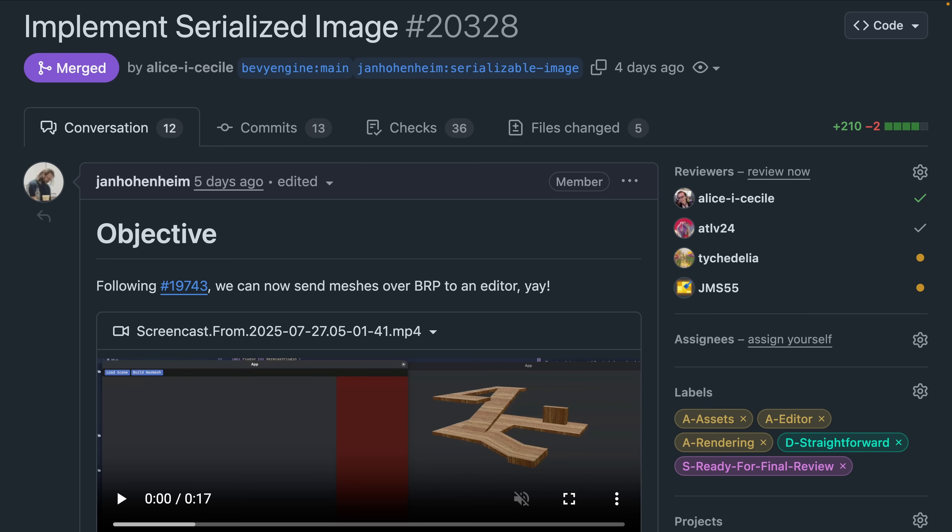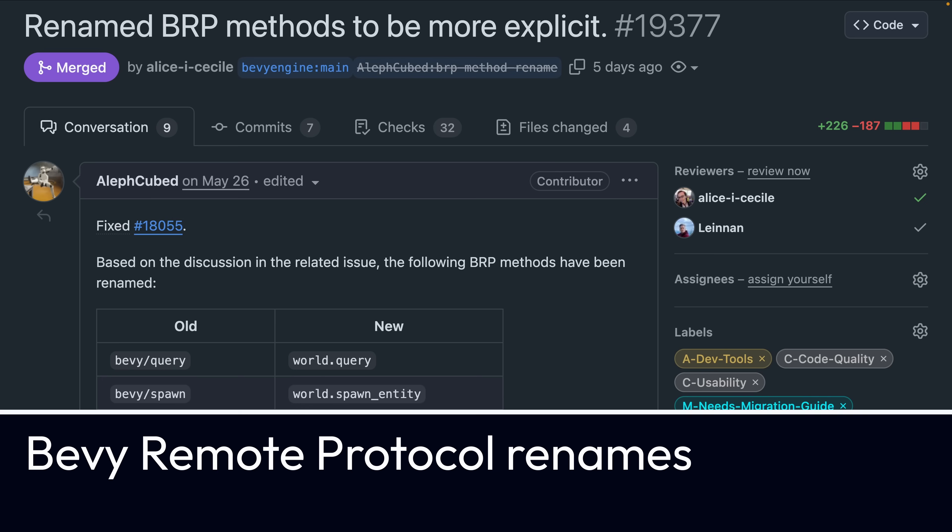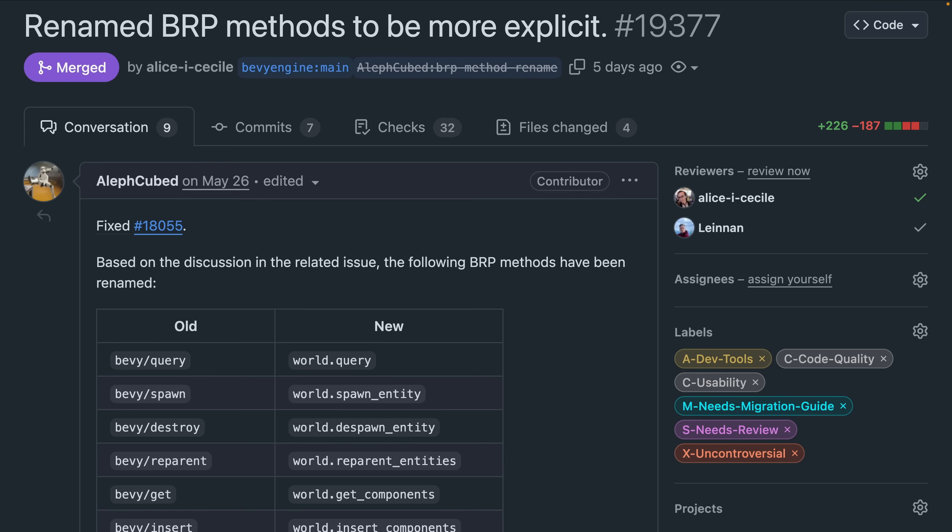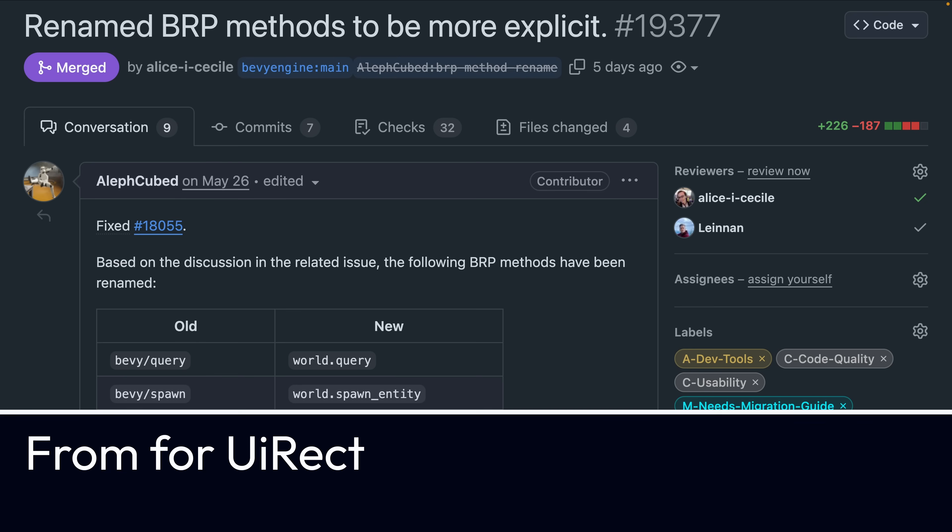This is currently being used in a navigation mesh prototype. For anyone using BRP, as of 19377, most Bevy remote protocol methods have been renamed for 0.17, which will be a breaking change for your clients.